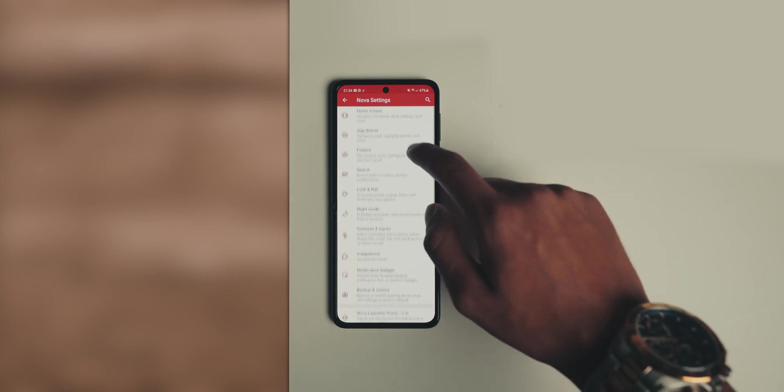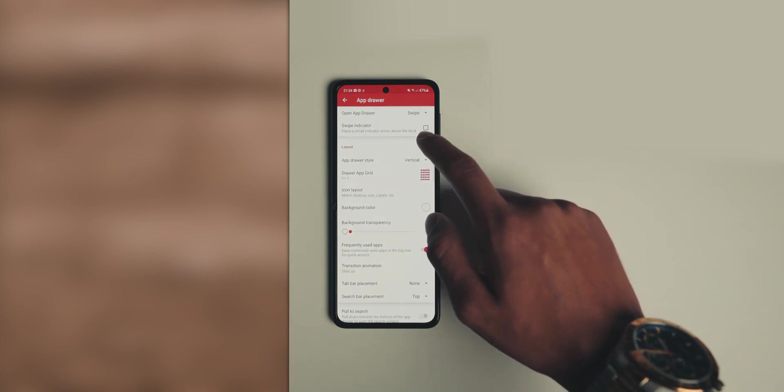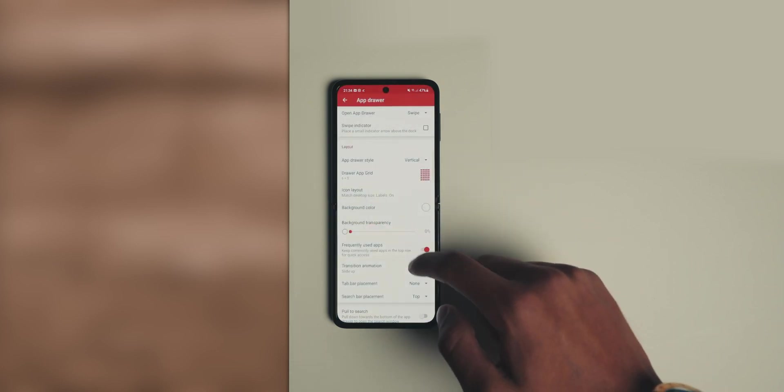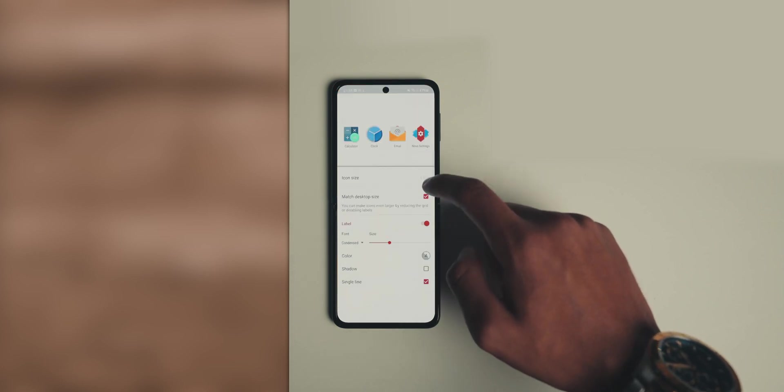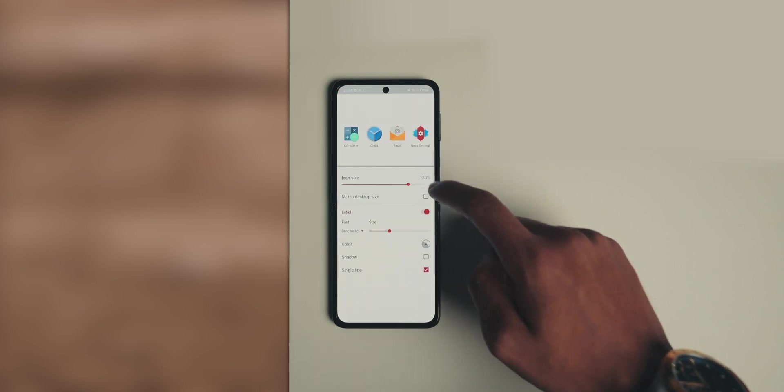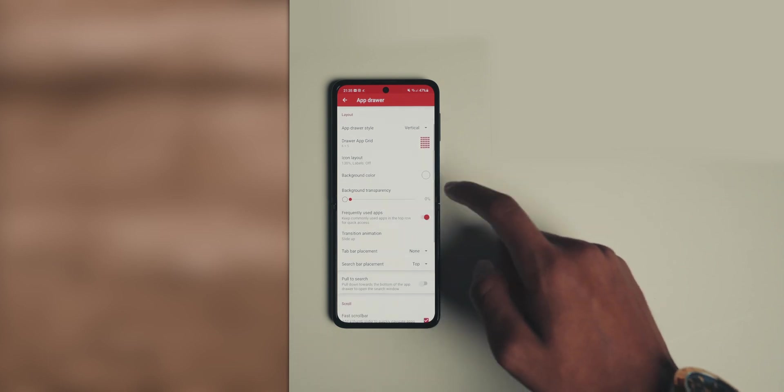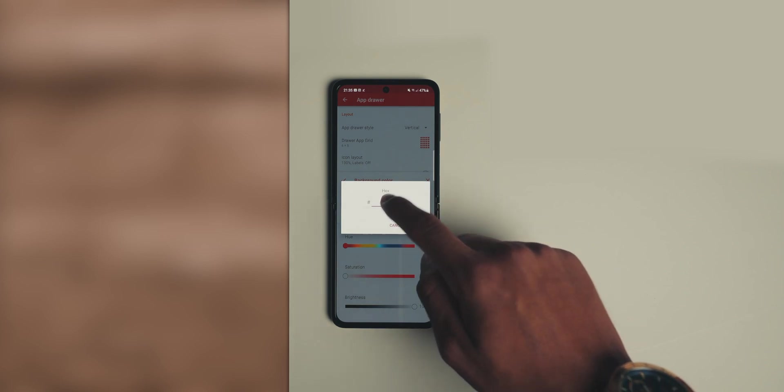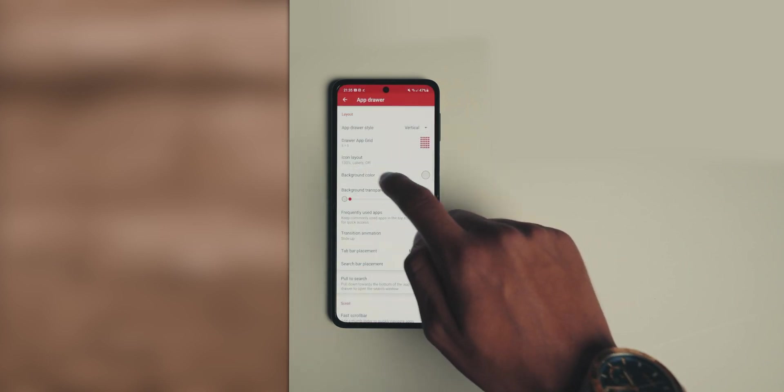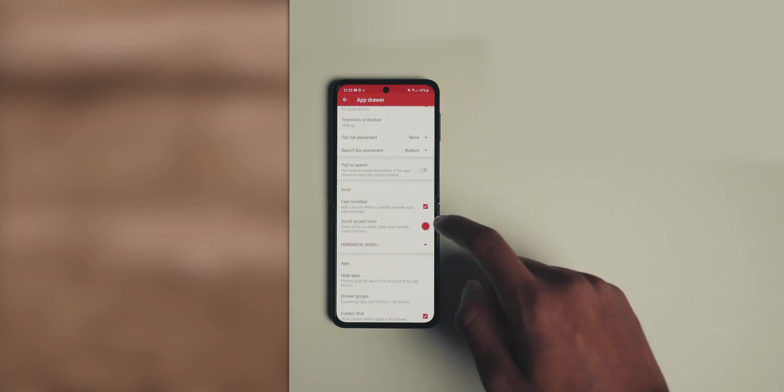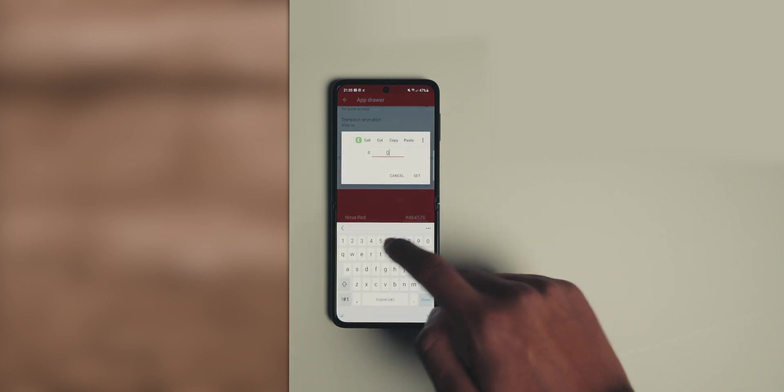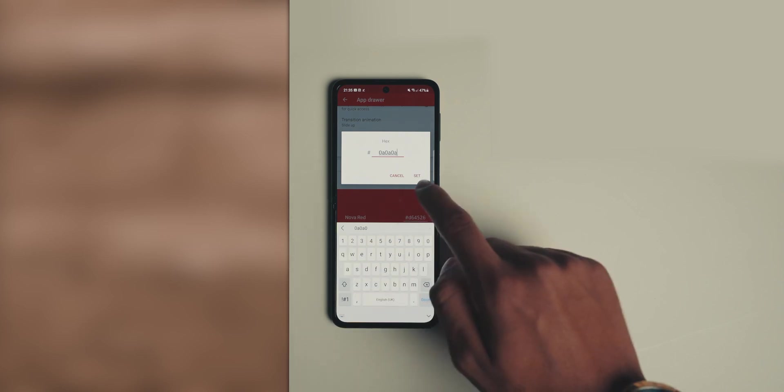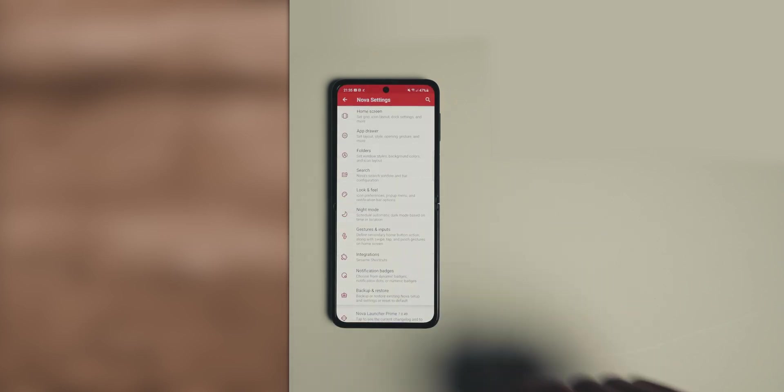Head back into the main settings and now we are done with the home screen. Head into the app drawer. We're going to set the app drawer grid to six by five, and then we're going to head into the icon layout and untick match desktop size and set the size at 130 percent and disable the labels. We don't want labels. Once you've done that, scroll down to the background color and make sure the background color is, you guessed it, E6 E6 E6. Finally, for the app drawer section, scroll down to the scroll accent color. Choose the color - this time it's not going to be white. We're going to make it a black color, which is 0A 0A 0A. Press set and that's us done for the app drawer.